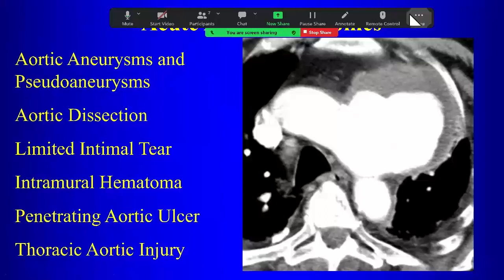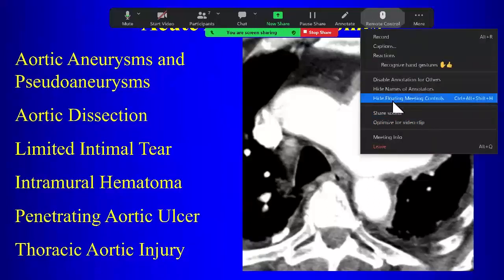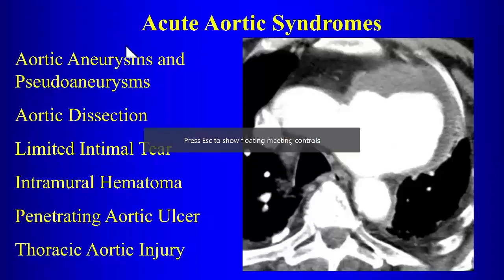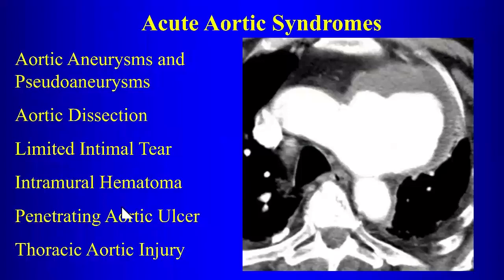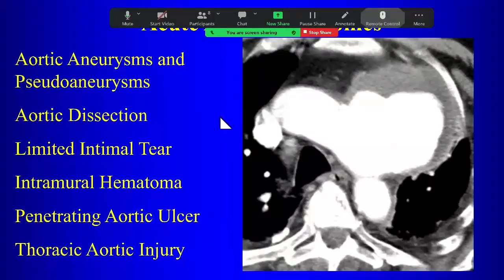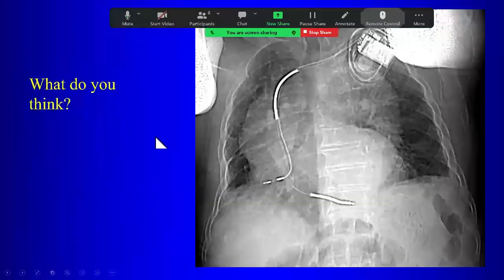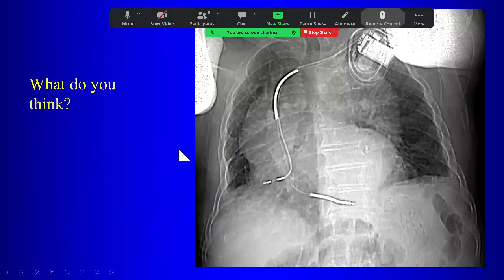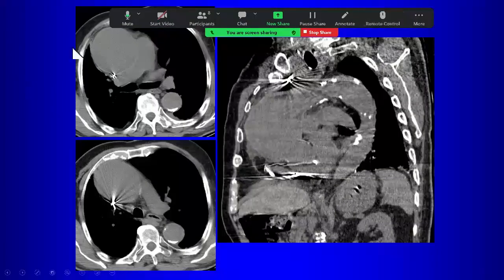Now let's talk about acute aortic syndrome. These patients usually present clinically the same way — with chest pain radiating to the back — and the ER often wants to rule out aortic dissection. We start with a chest radiograph, and when we can see the thoracic aorta is markedly enlarged, we suspect an aortic aneurysm, as demonstrated in this case with a large aortic aneurysm.